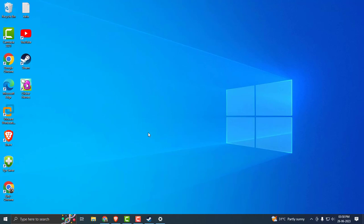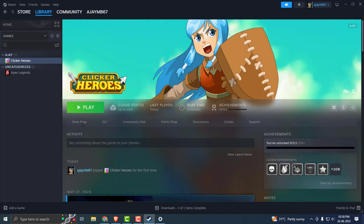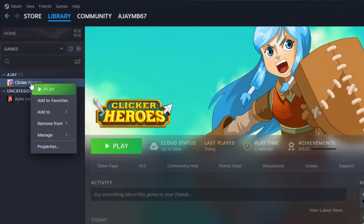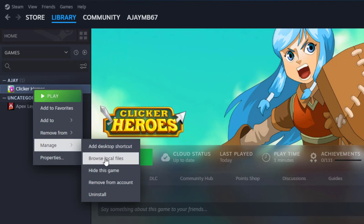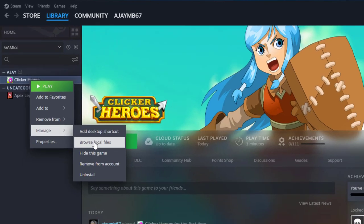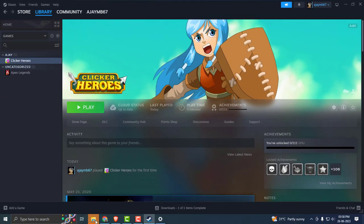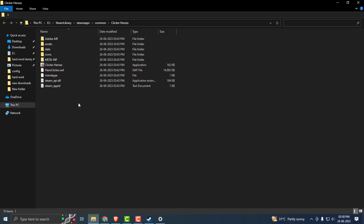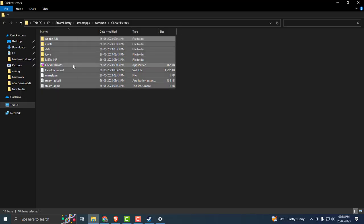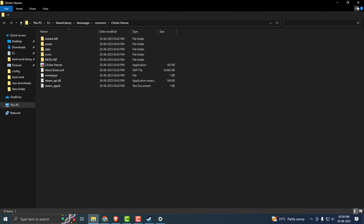If you didn't get it resolved after doing all these steps, then you just want to uninstall the game and reinstall it. For that, right-click on the game, select Manage, and select Browse Local Files. Open the File Explorer and delete all these files. Right-click on them and delete.